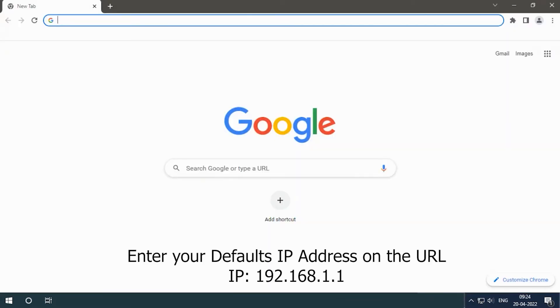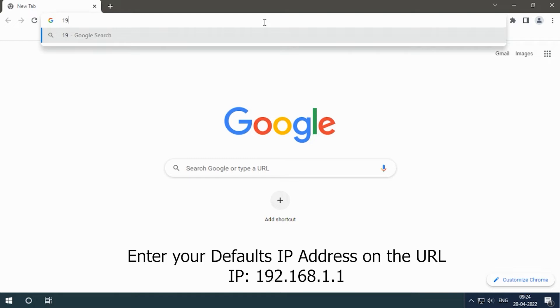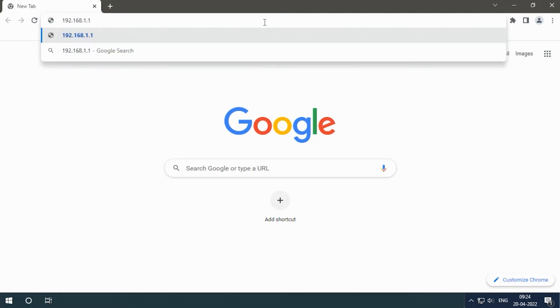Enter your default IP address on the URL: 192.168.1.1